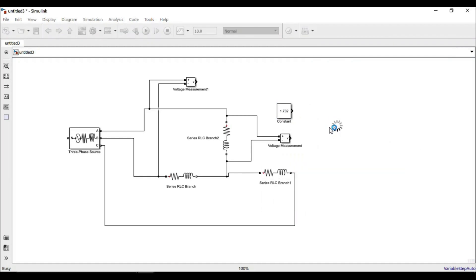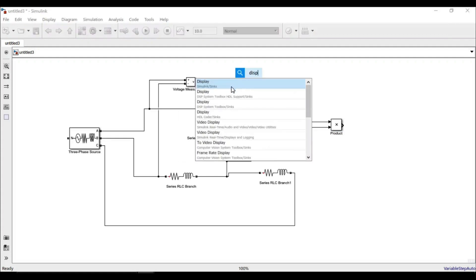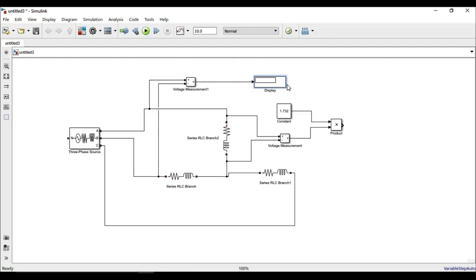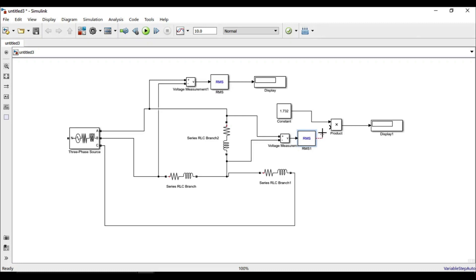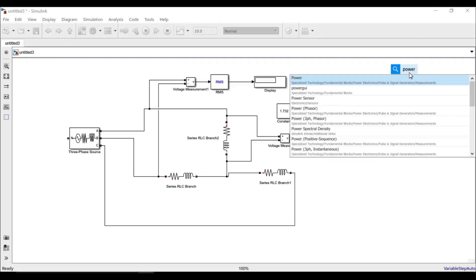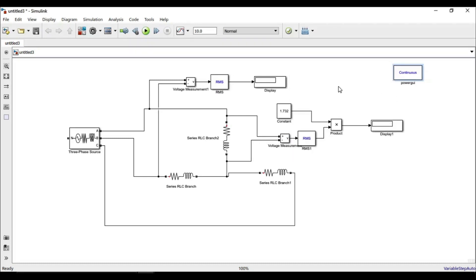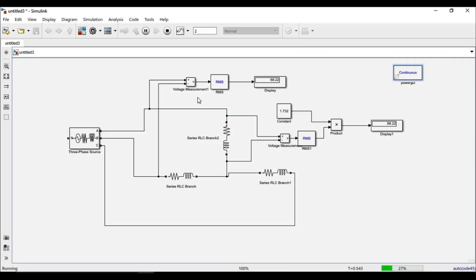We add display blocks to show the output values. Before displaying the voltages, we convert the instantaneous voltmeter readings to RMS values using RMS blocks, since the voltmeter measures instantaneous values which would not give the correct answer. We also add a PowerGUI block so the Simscape Power System toolboxes work correctly. Running the simulation, the two values come out equal, verifying that the line voltage is indeed equal to root 3 times the phase voltage.